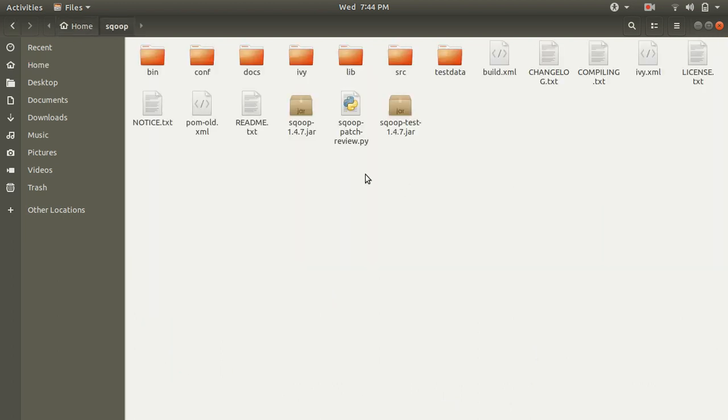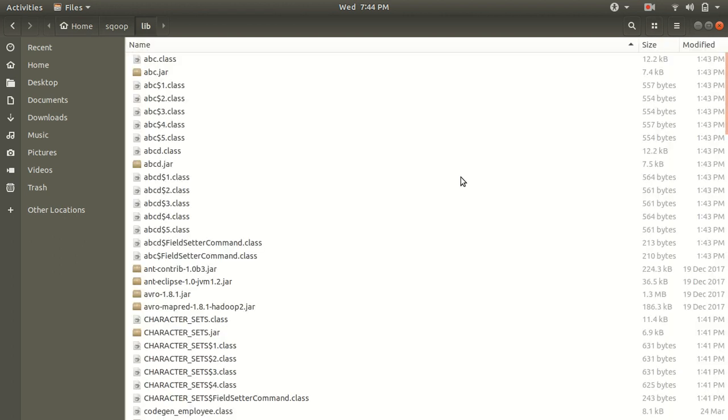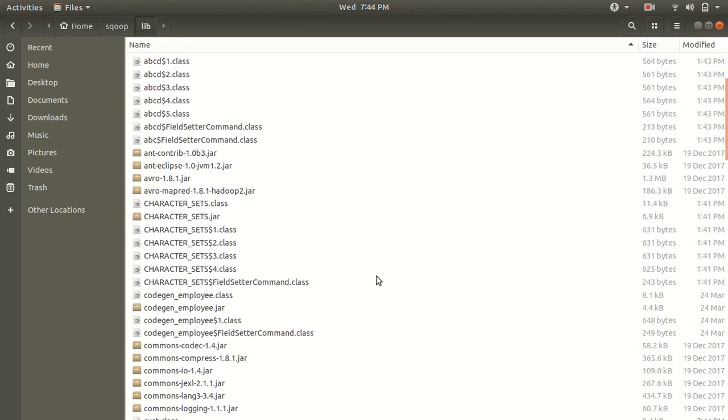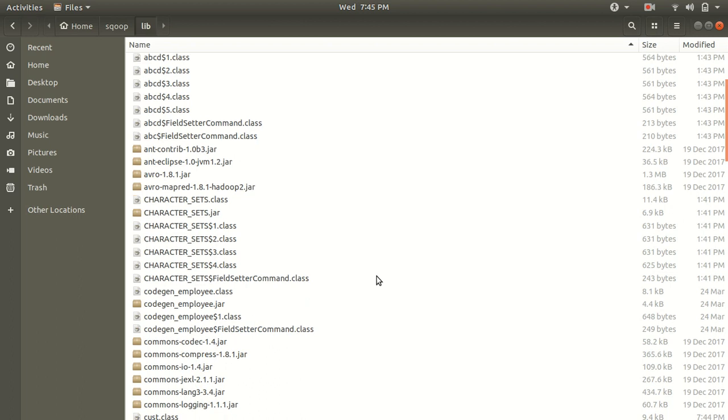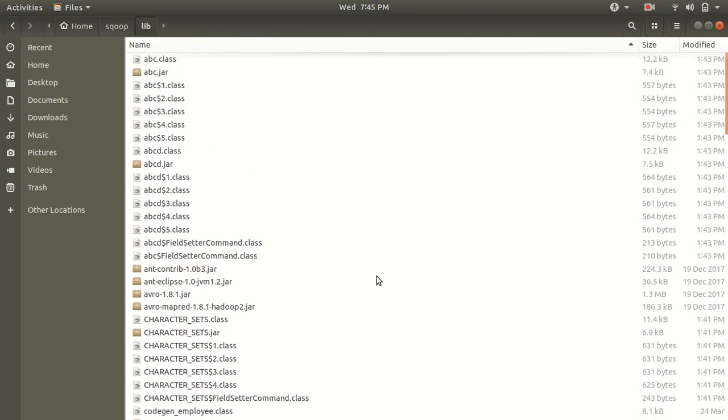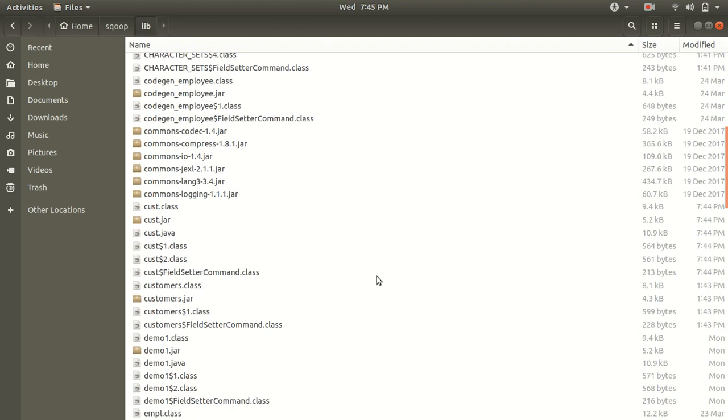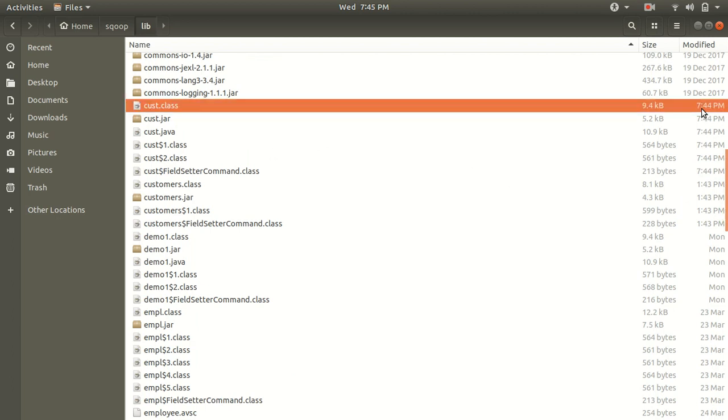Under sqoop we have a library here. We must be getting cust files which is cust. We have got this. This is the time 7.744. These are the files we got.